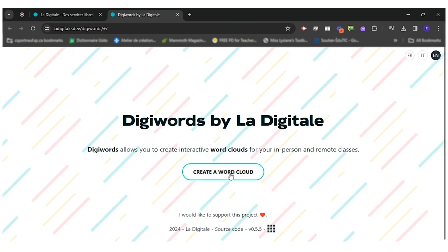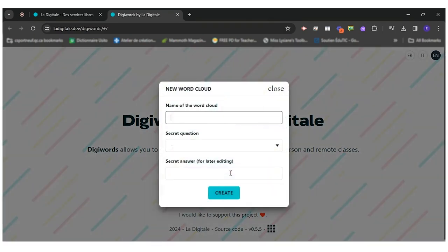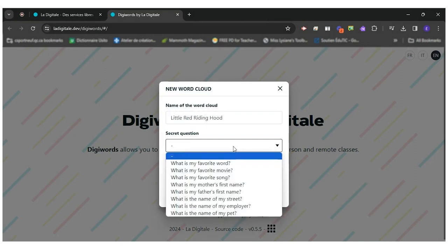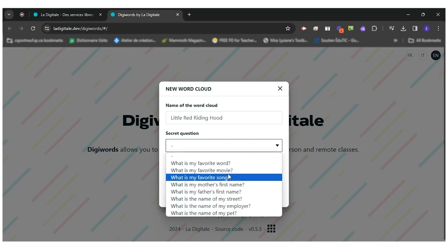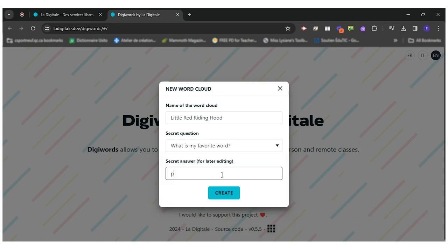So you want to create a word cloud, you can name the word cloud, Little Red Riding Hood. You have a secret question you can add if you ever want to go back to your word cloud. So I'll write my answer here. There you go. My favorite word.